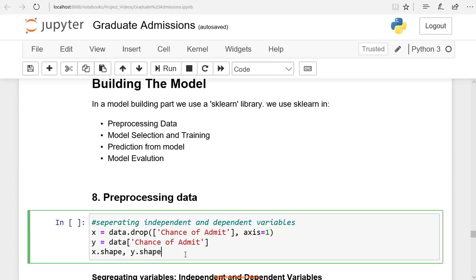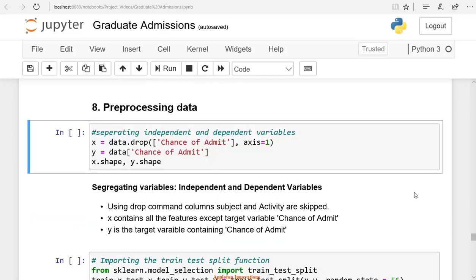In the data frame, we drop the chance of admit and store the data in X. To drop a column, we use data.drop. Here X is the input variable, and Y is the output variable. The output variable is the chance of admit. We stored all columns except the chance of admit in the X variable. The chance of admit is the output column. We are dropping this column and taking the remaining variables as the input. There are seven columns in X, so X has seven variables.